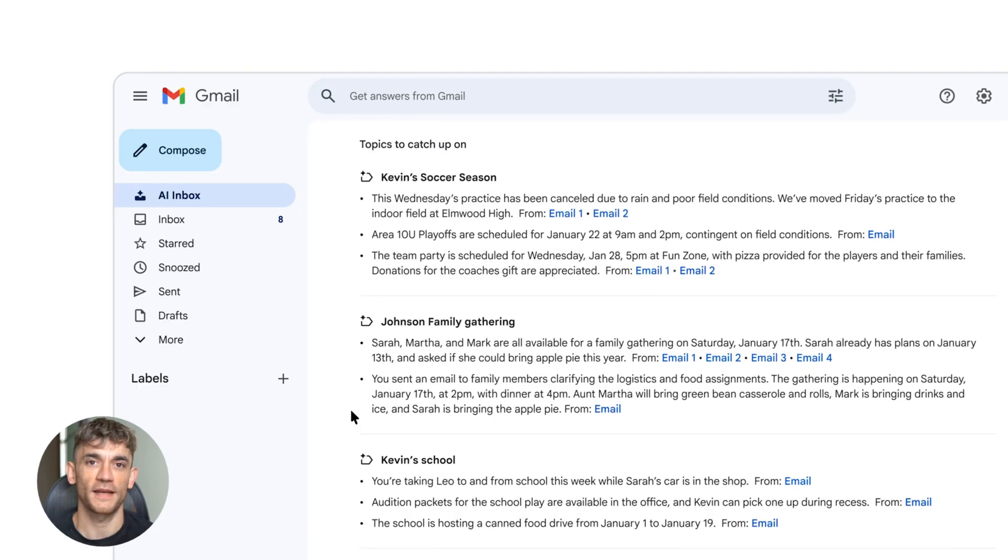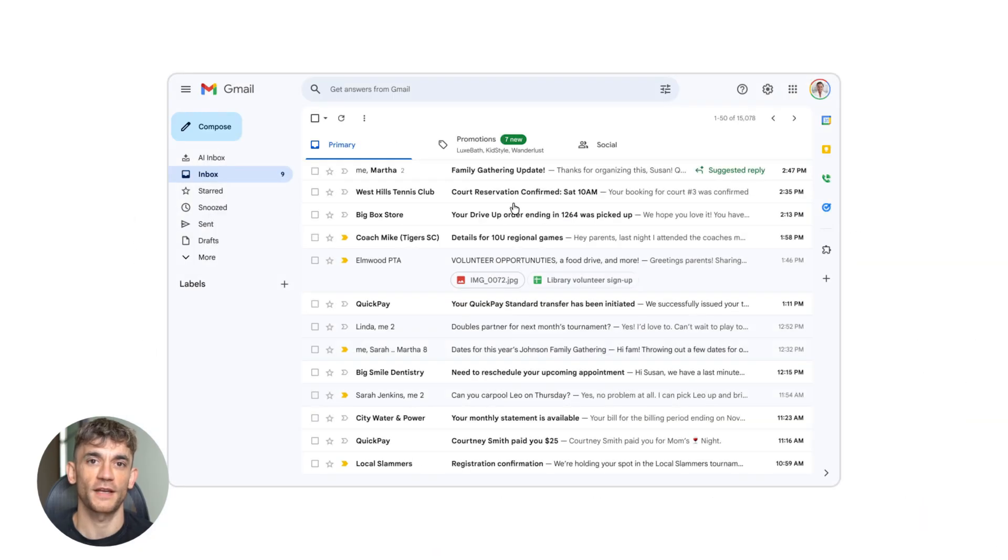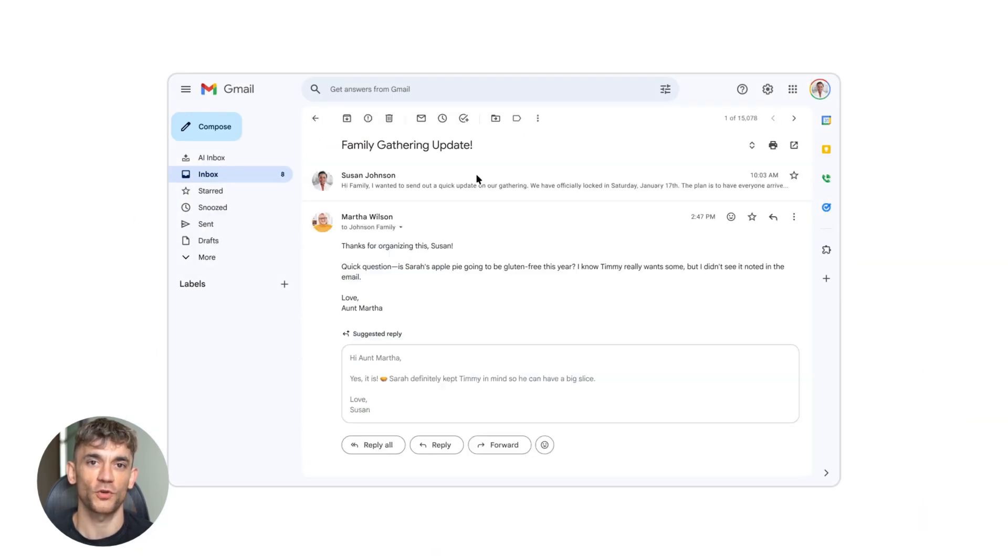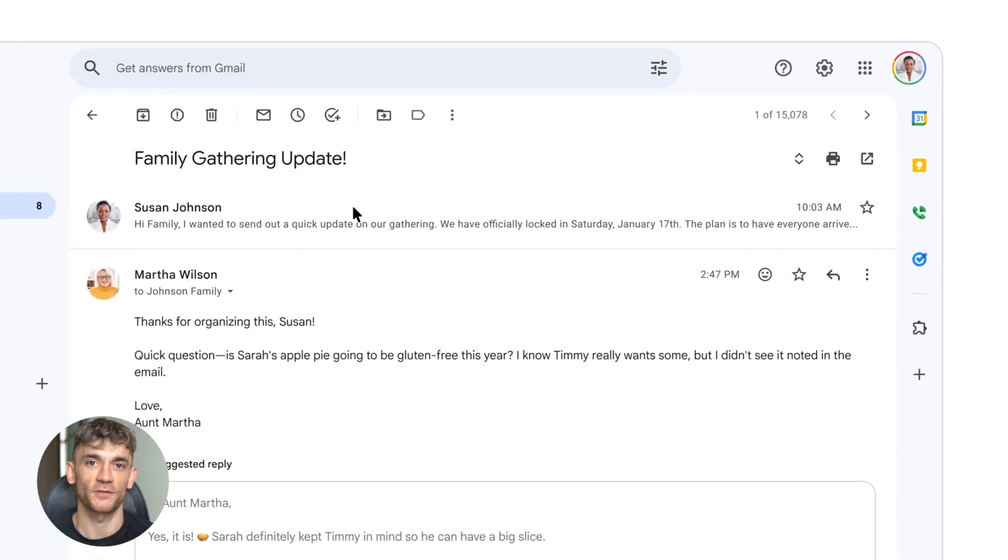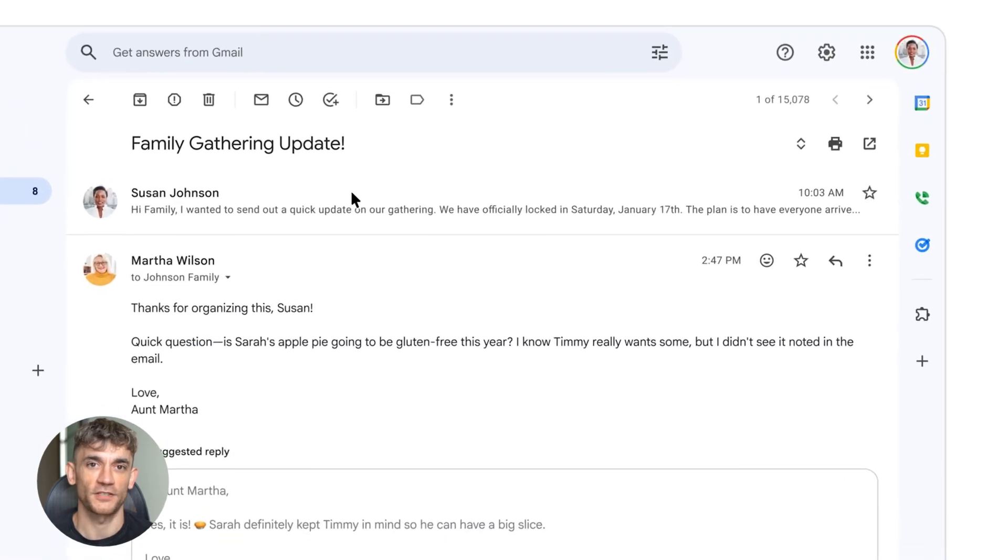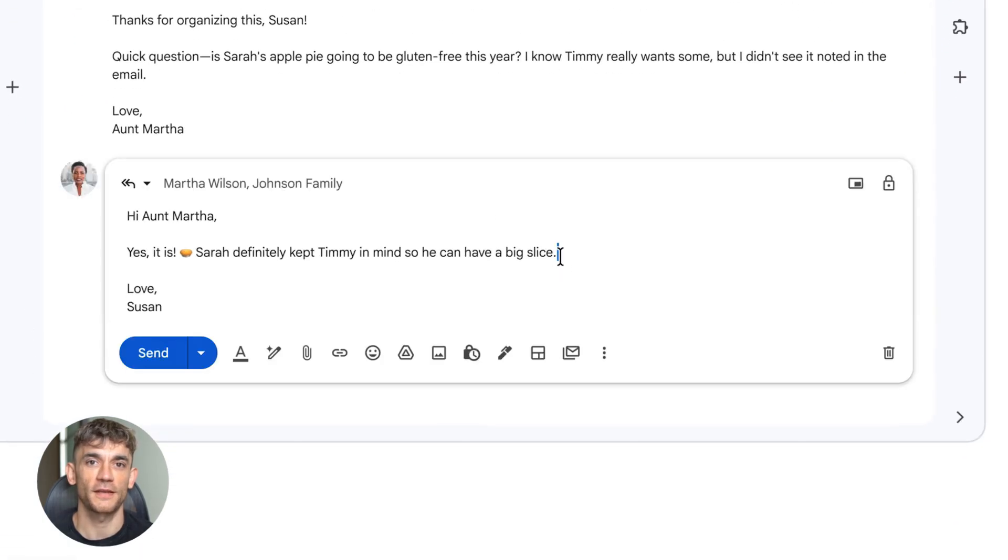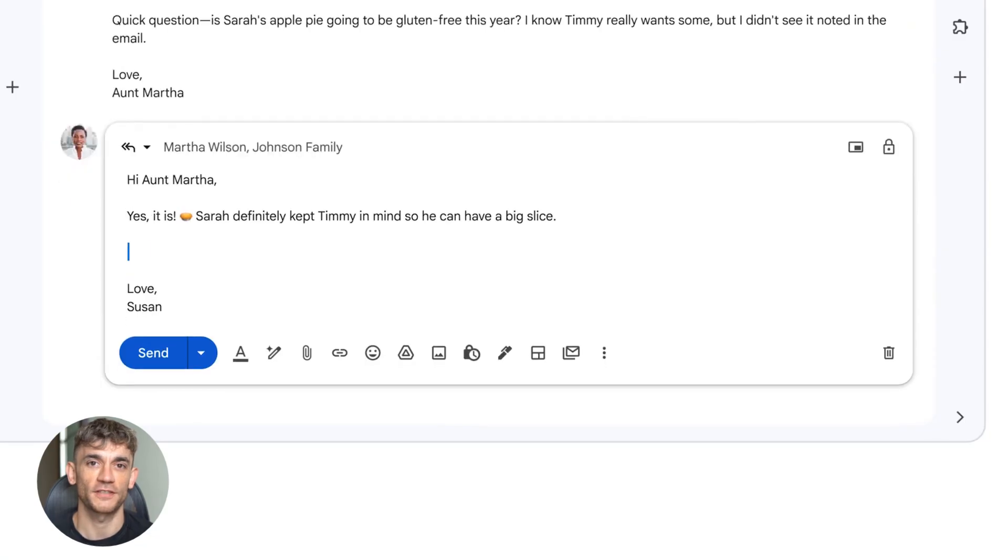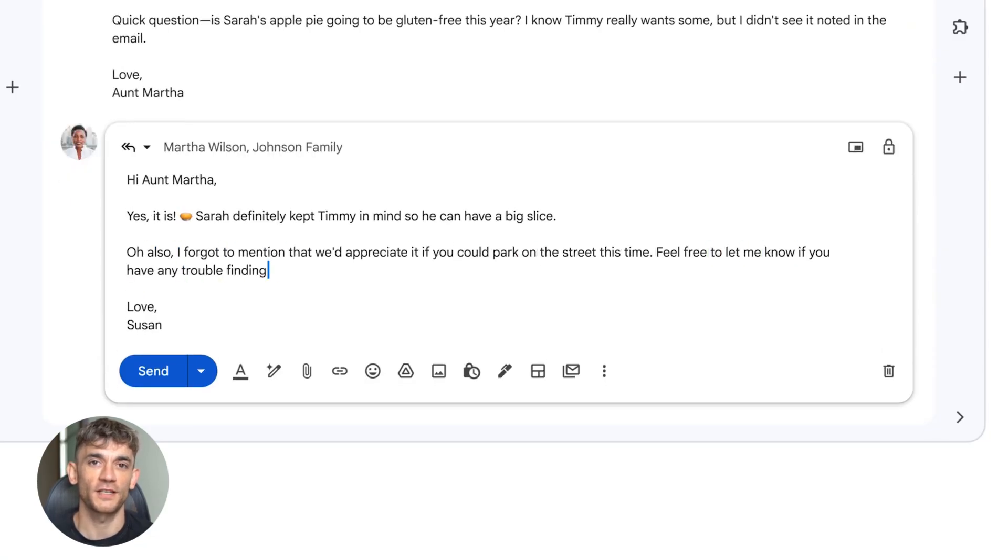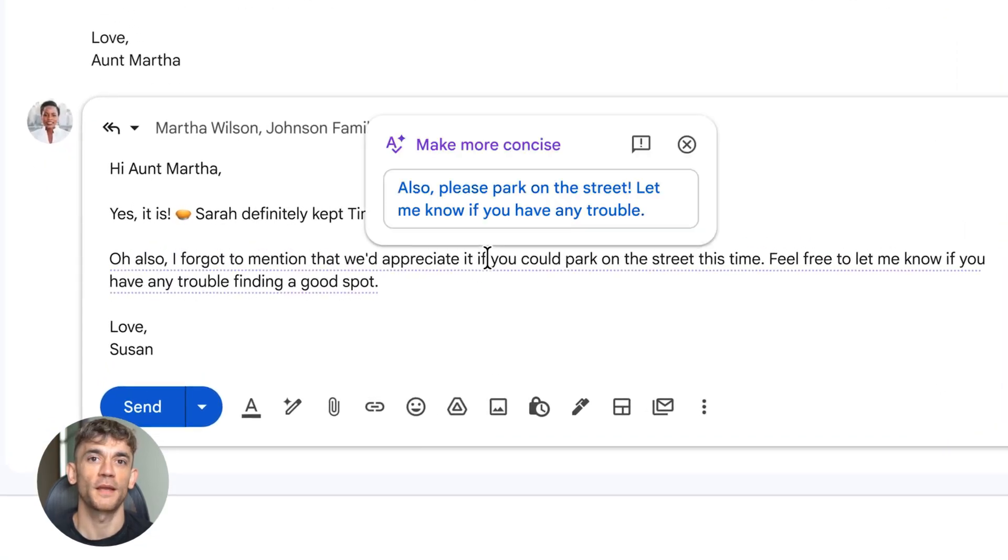Here's what this really means. Email is not broken anymore. For 20 years, we've been searching, scrolling, and organizing. Now, Gmail does that for you. It finds information, writes responses, and tells you what's important. This is the biggest Gmail shift since Smart Reply, and it's going to change how 3 billion people use email.